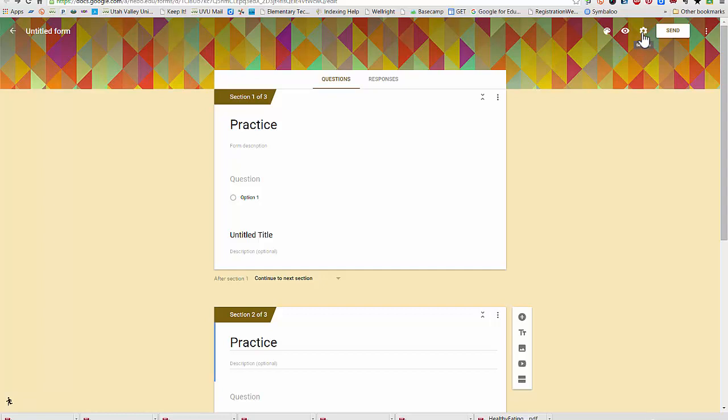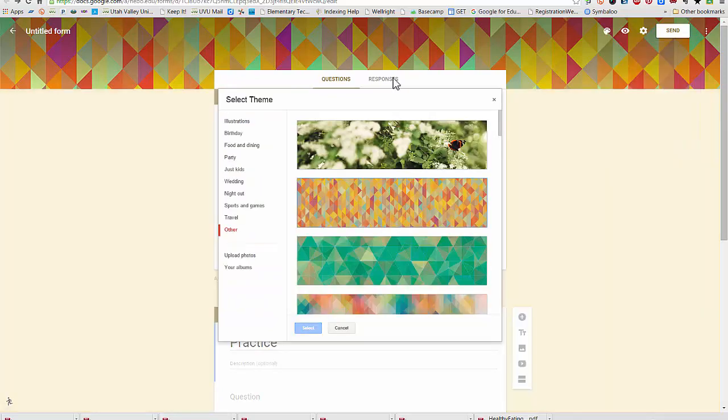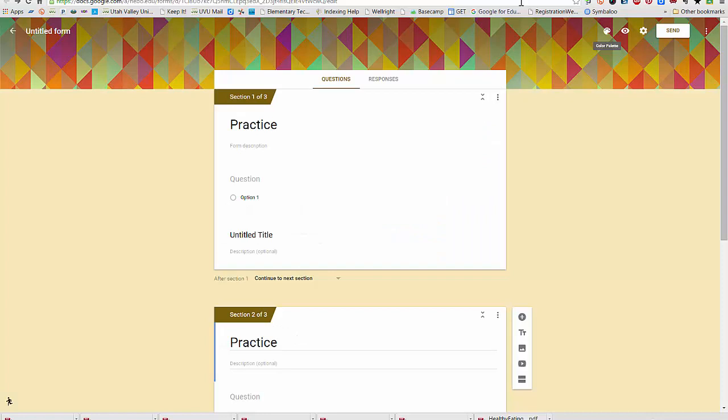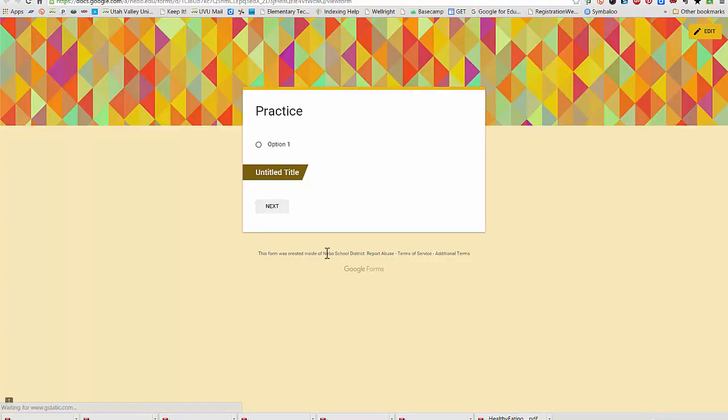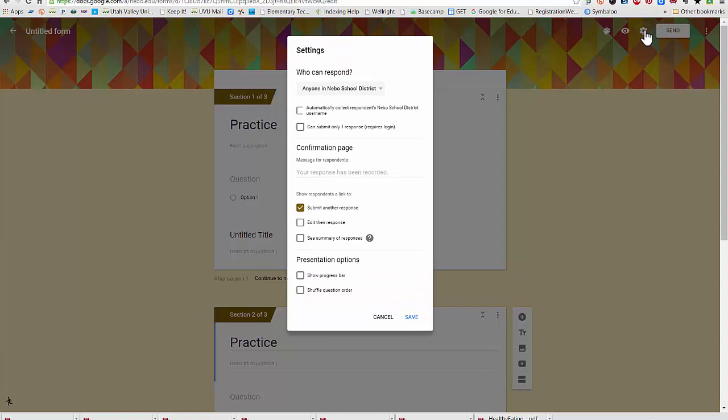I can also upload my own photo by going down to here to upload photos, where it will go to my Google Plus albums. This little eyeball is for previewing my form to see what other people will see. We'll open that in a new window, and here are the settings for my form. This is where I set who can respond.